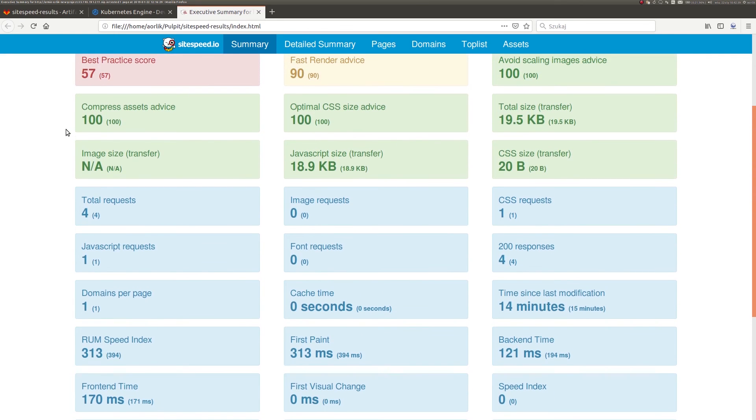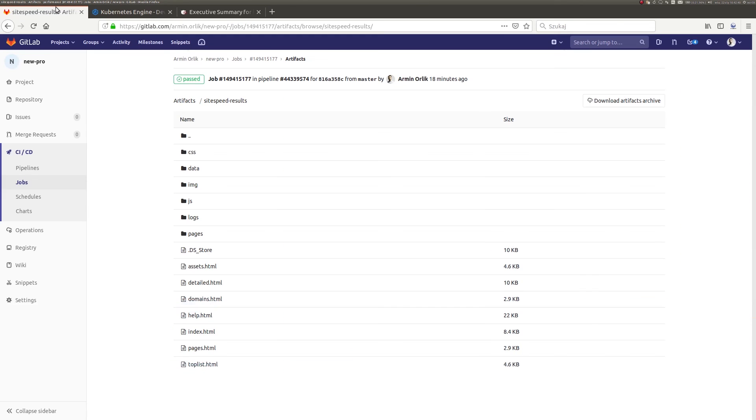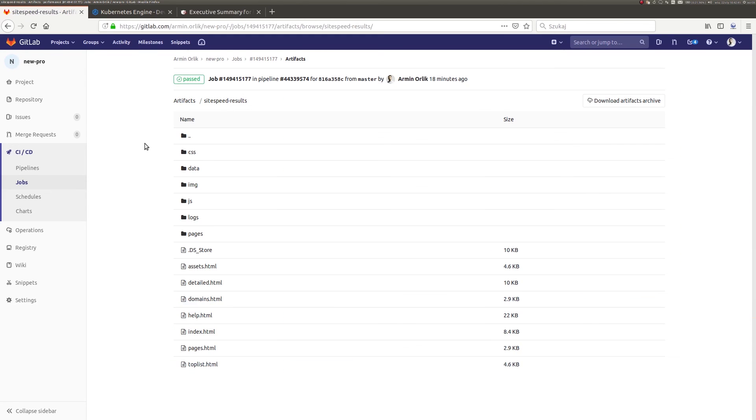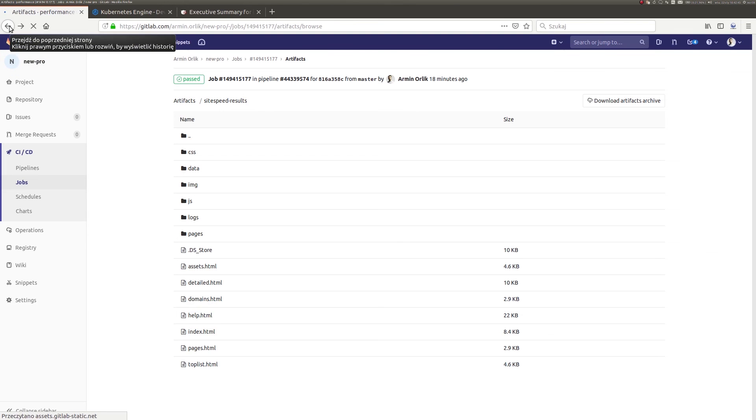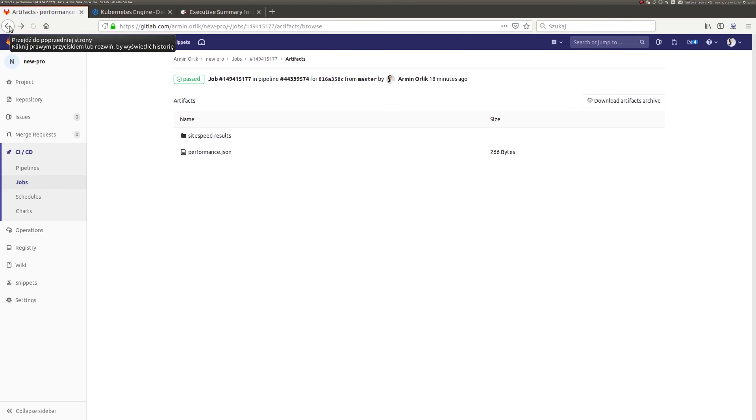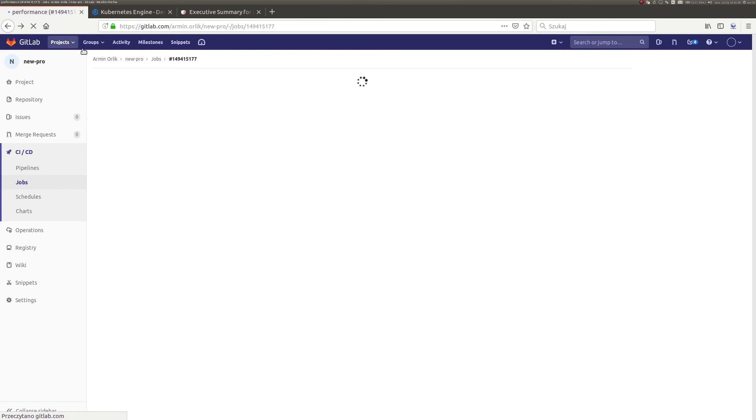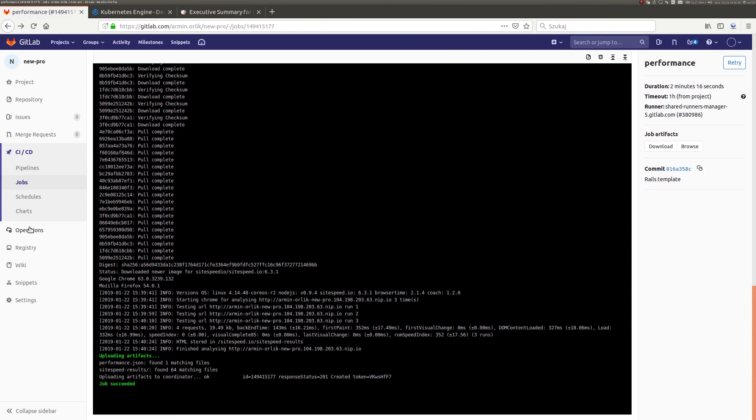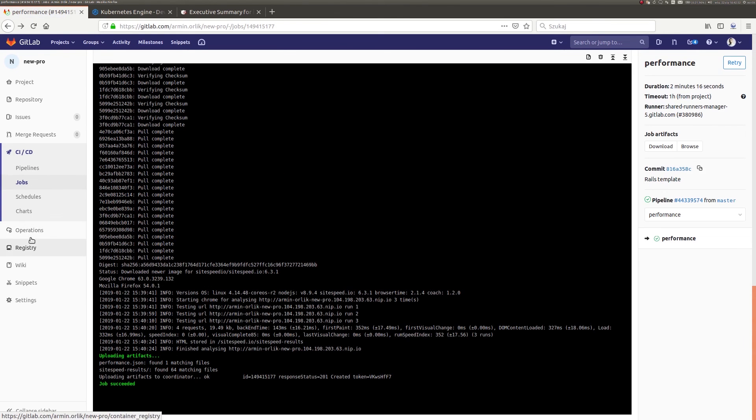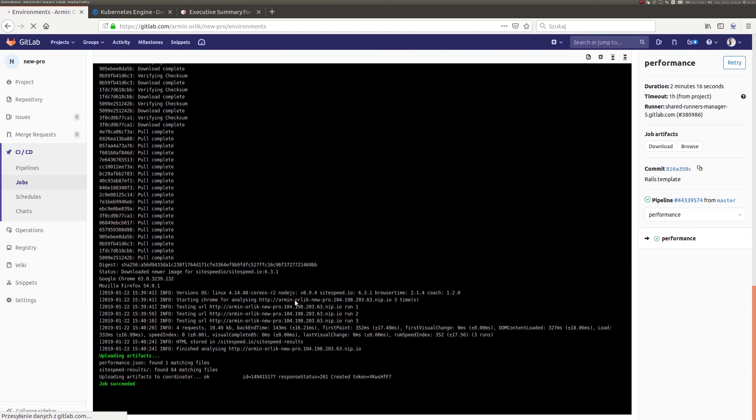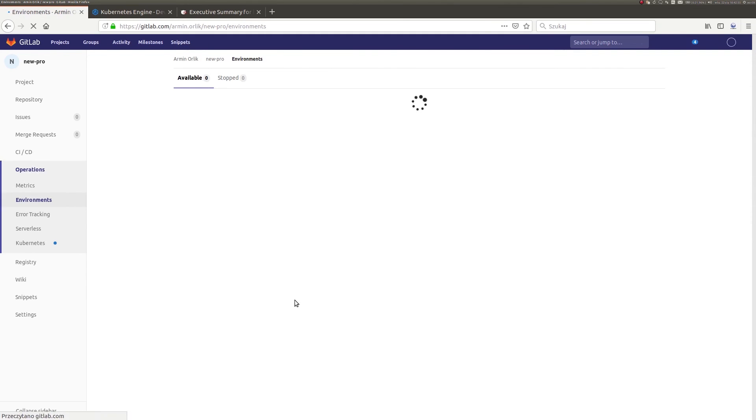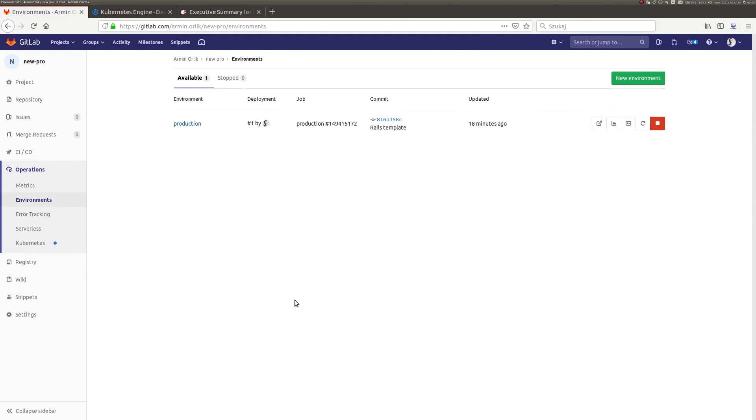The operation of our pipeline has been completed. Now let's move quickly to the tab showing deployment. From the current view, we have access to all implemented versions of our application. We can easily access our project in the production version, manage the number of replicas, and monitor the Kubernetes cluster.